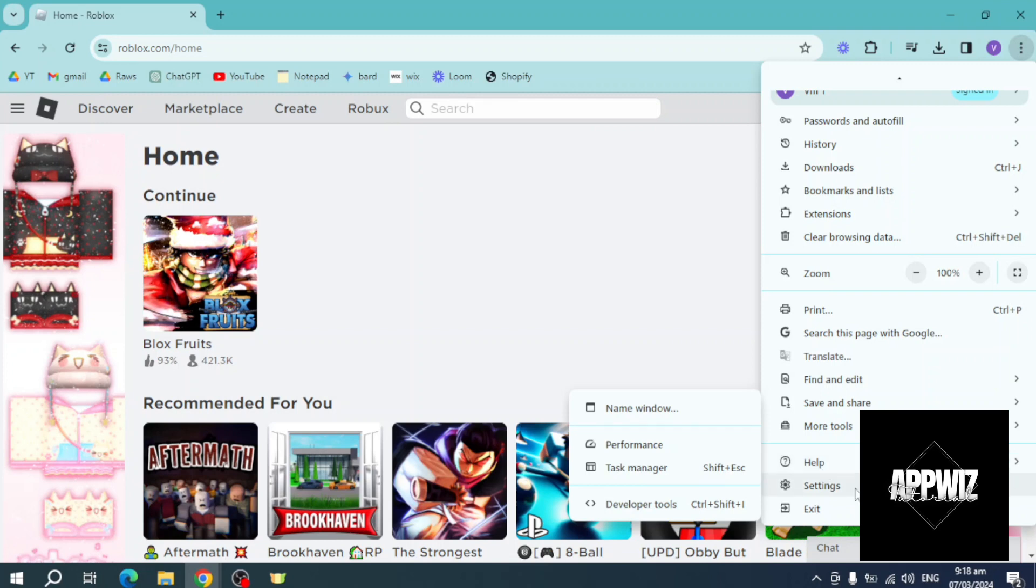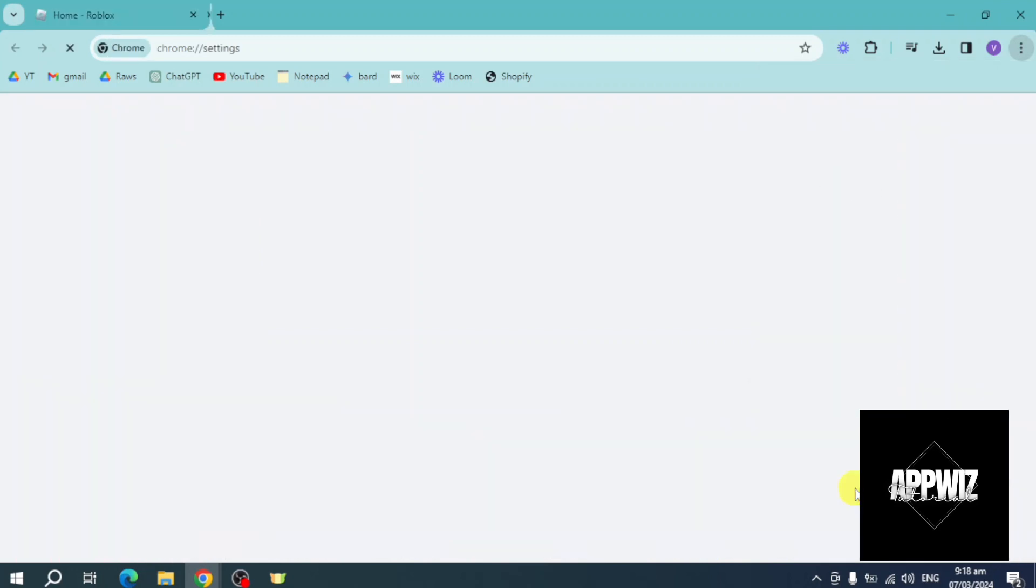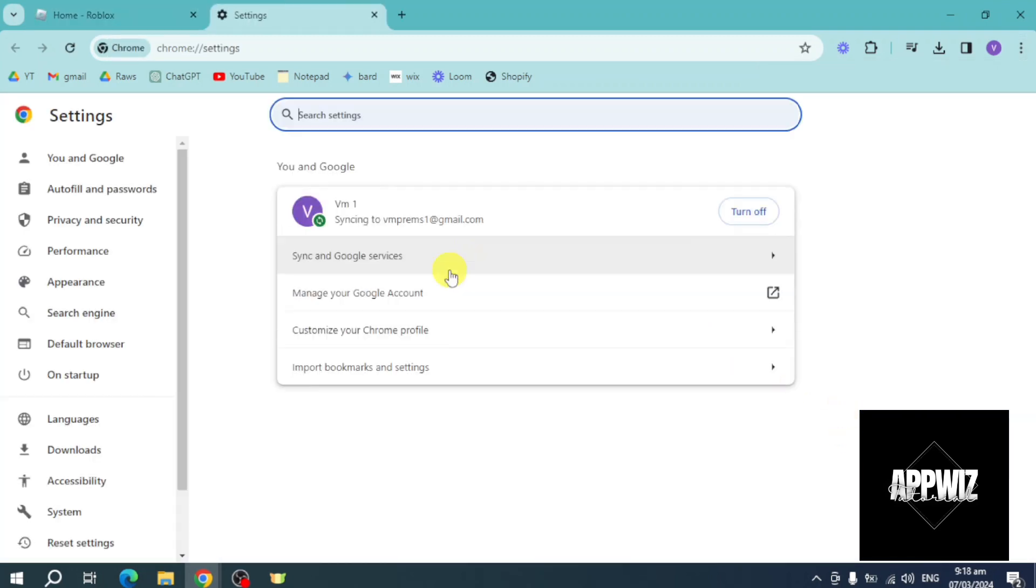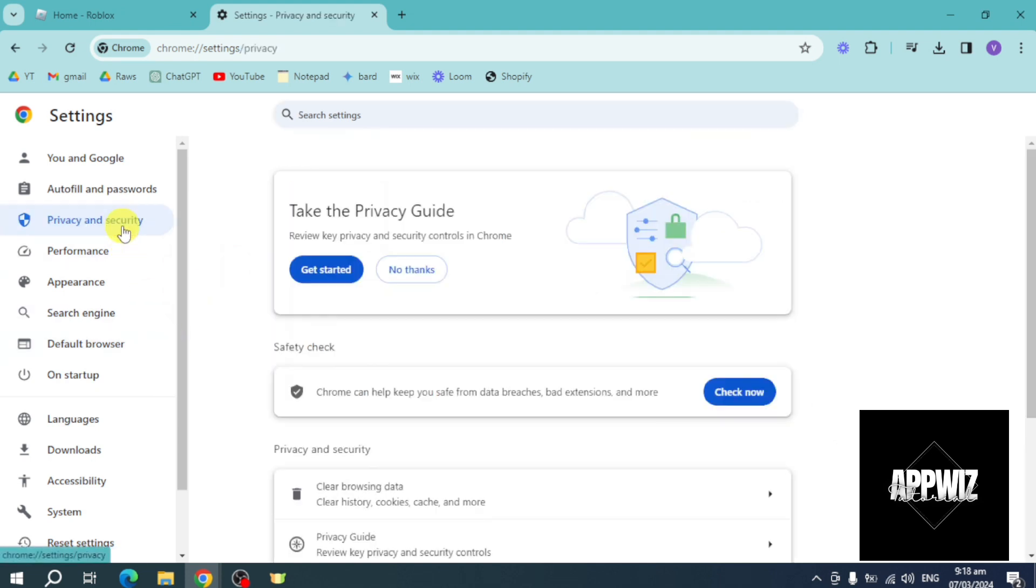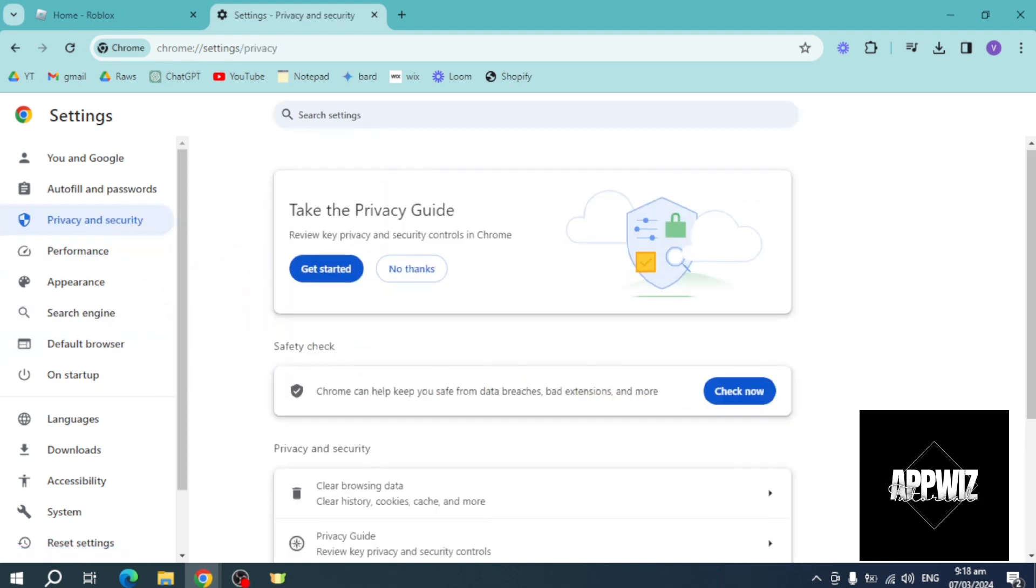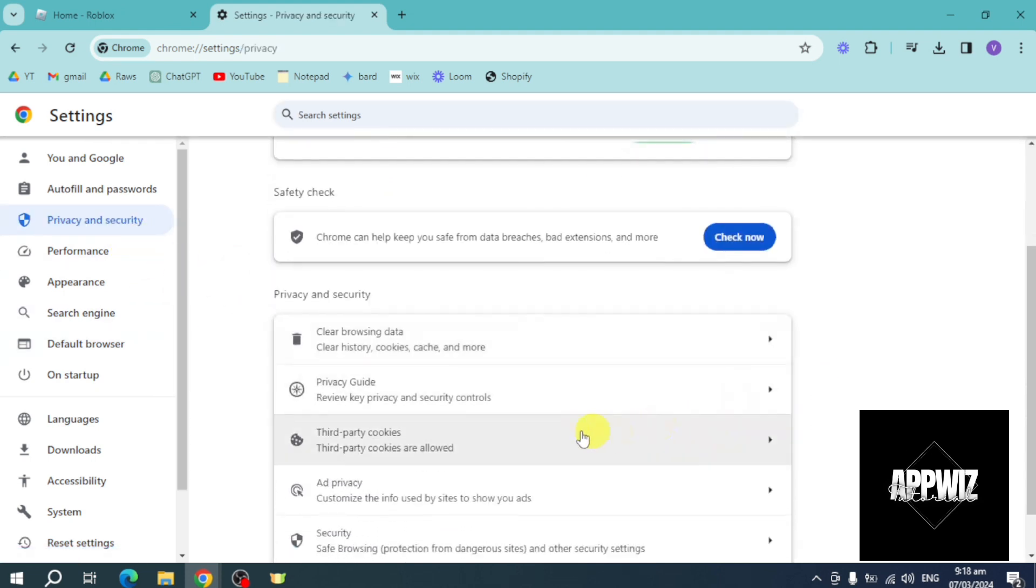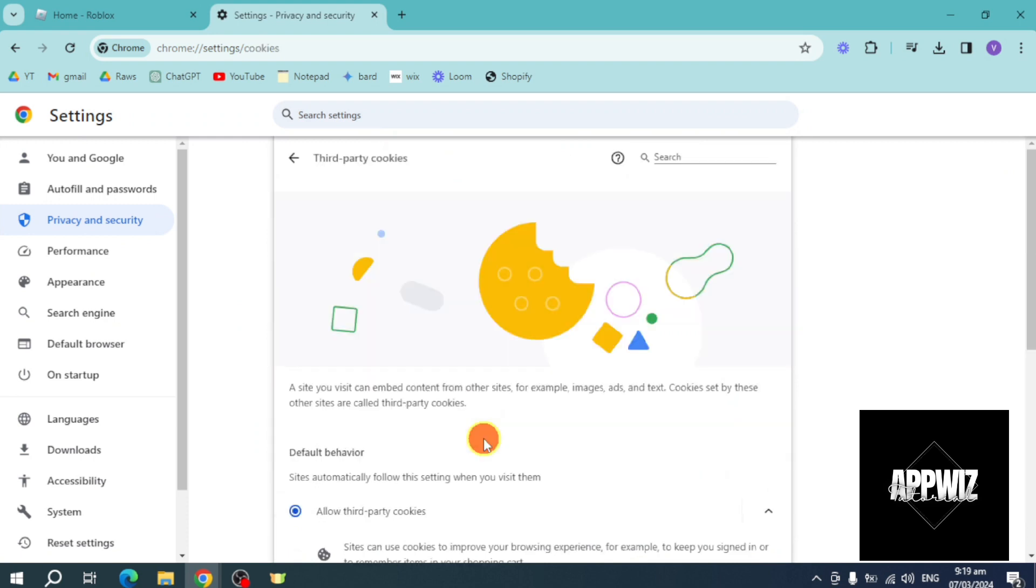Once you are on the Settings, just head over to Privacy and Security. From here, scroll down until you can see third party cookies.